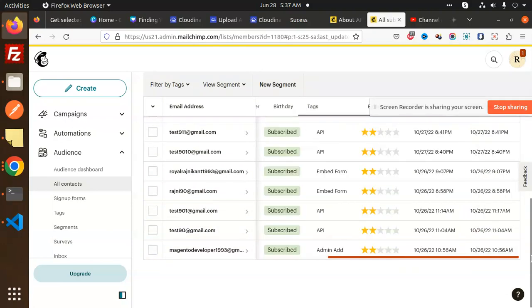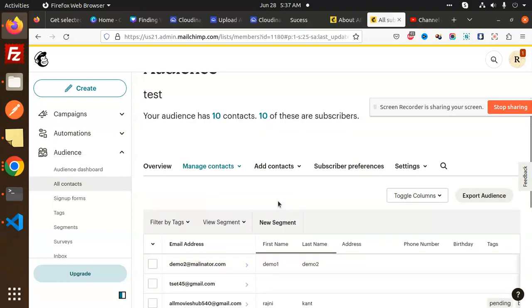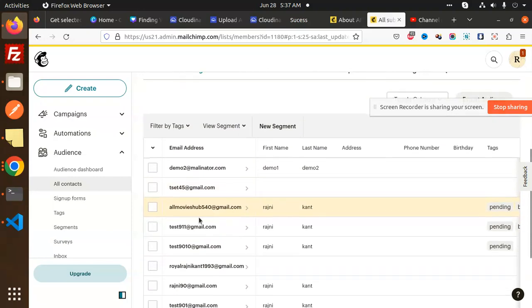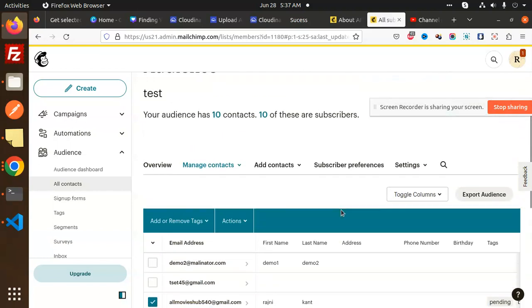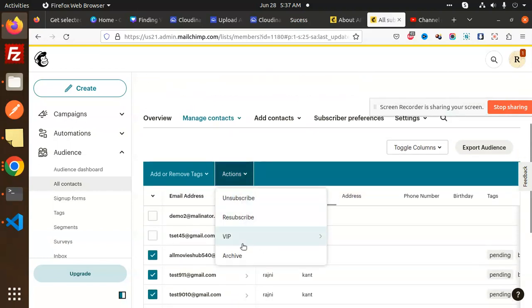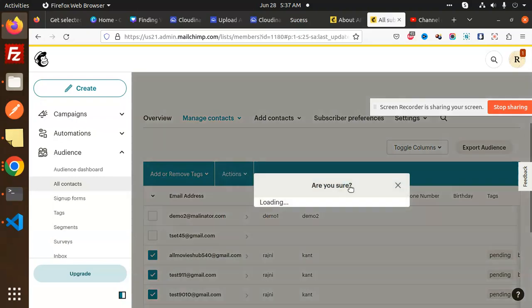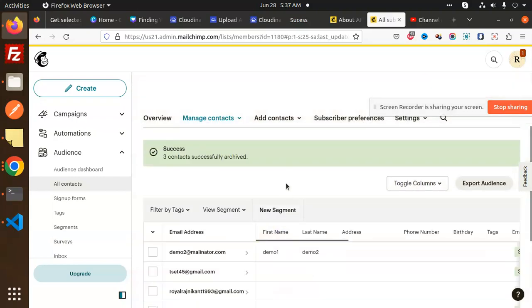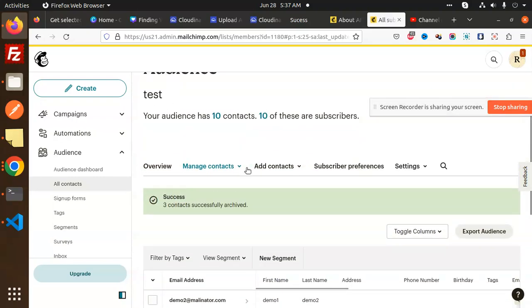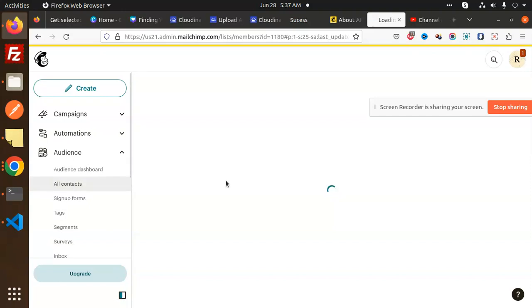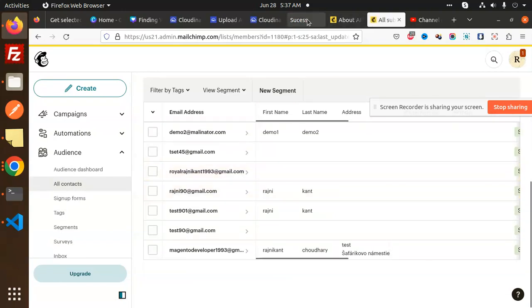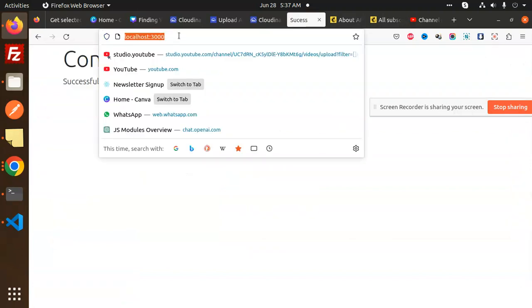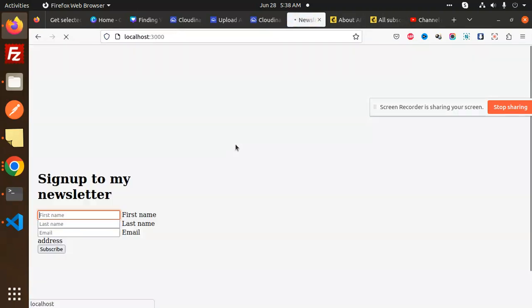I know where these users are coming from, so let me delete two of the three. Let me check this one, actions, archive, confirm. So how many contacts we have right now? Seven. So let's add one more. Let me refresh this one.